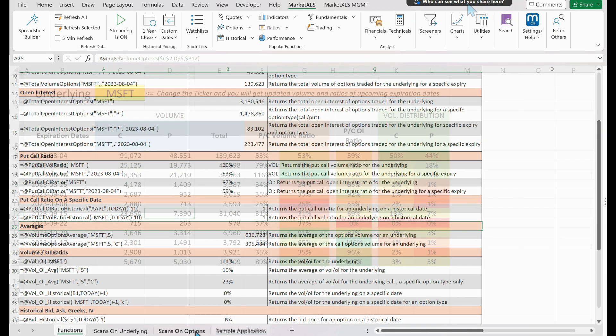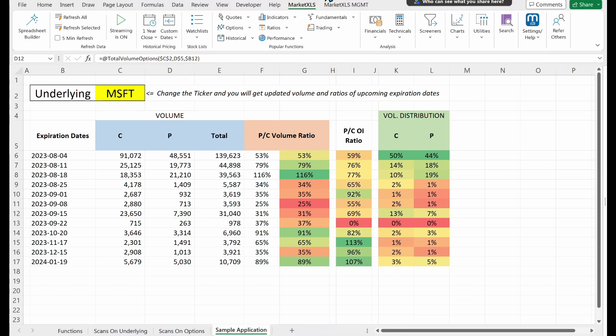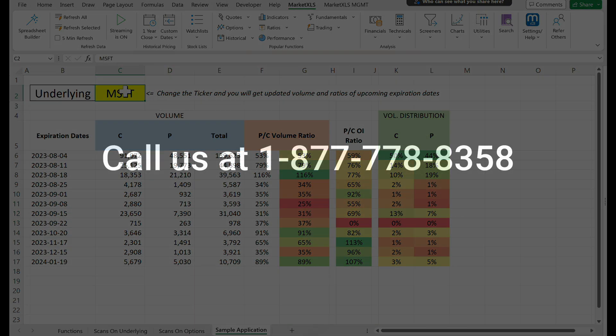A sample Excel application has been developed by one of our users utilizing these functions. You can download this template from the link in the description. These innovative functions are now available exclusively in the premium plan of MarketXLS. If you are an existing customer, contact us at support@marketxls.com to get started, or call us at 1-800-777-788-358. If you are not yet a customer, book a demo using the link in the description to learn how you can upgrade your options trading with MarketXLS. Happy trading!